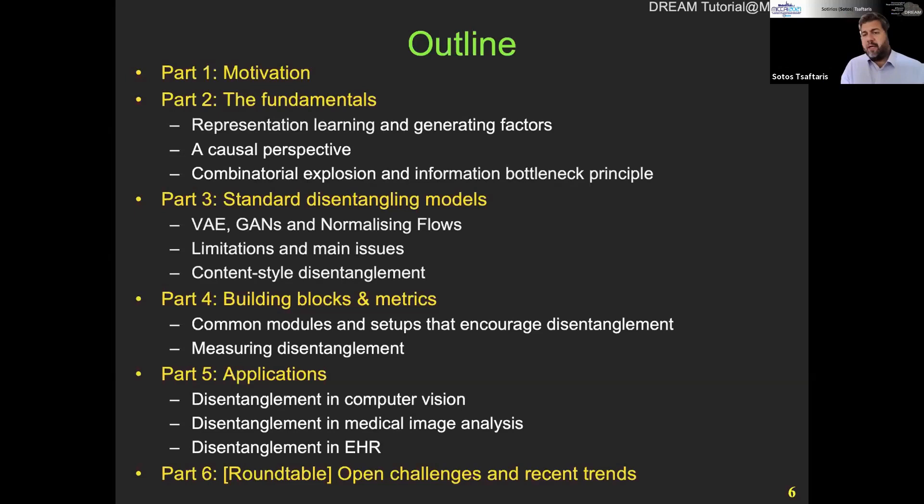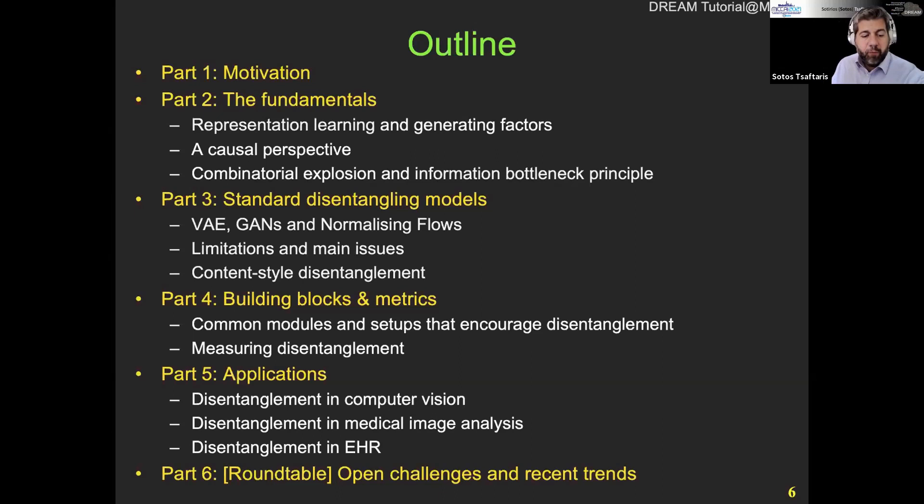Part six will be a very exciting session this year — we're going to have a roundtable. Rather than us talking, we have several guests from across the world where we discuss what can we do with disentangled representations.